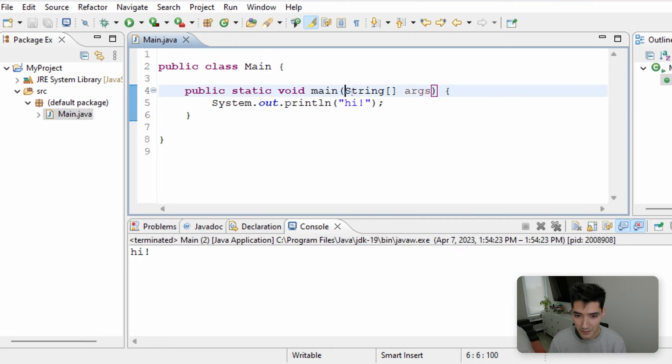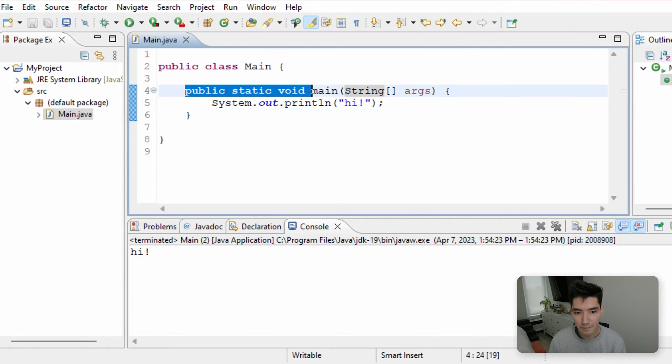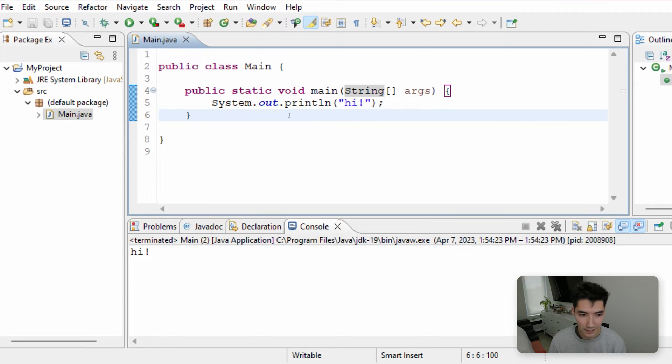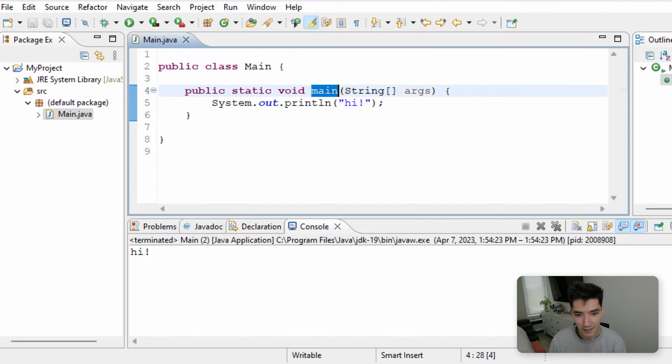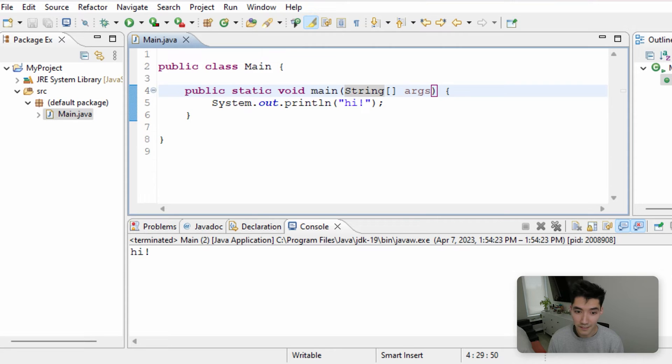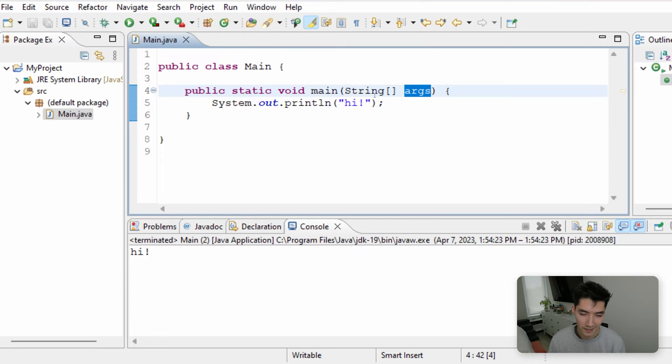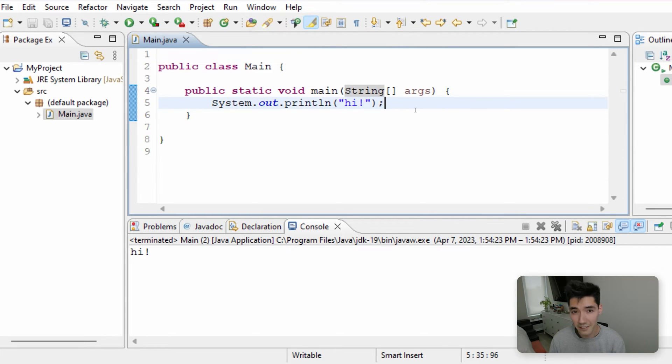The main method has our string args here, which we'll get to in a second. This is the setup for any method in Java. You got some keywords, you name it, and then you have parentheses with stuff inside, or without stuff inside. This one has string, square brackets, and args in here. And for the longest time, I had no idea what this was. But it's actually very, very simple.